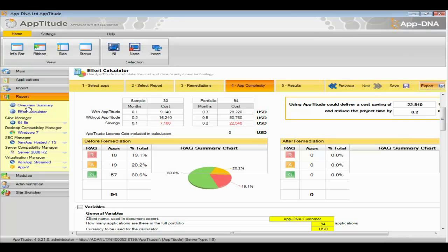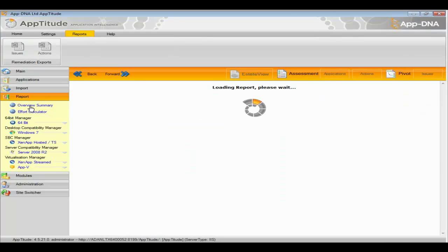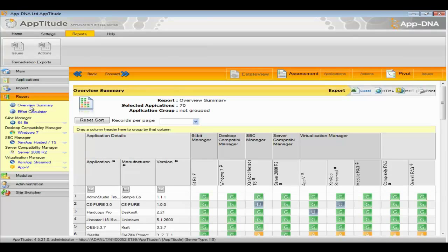At a high level, we've gone through the overall decision-making process around application compatibility — how it helps you make intelligent decisions around application delivery, how it helps you plan your overall migrations, and moving forward your business-as-usual process.